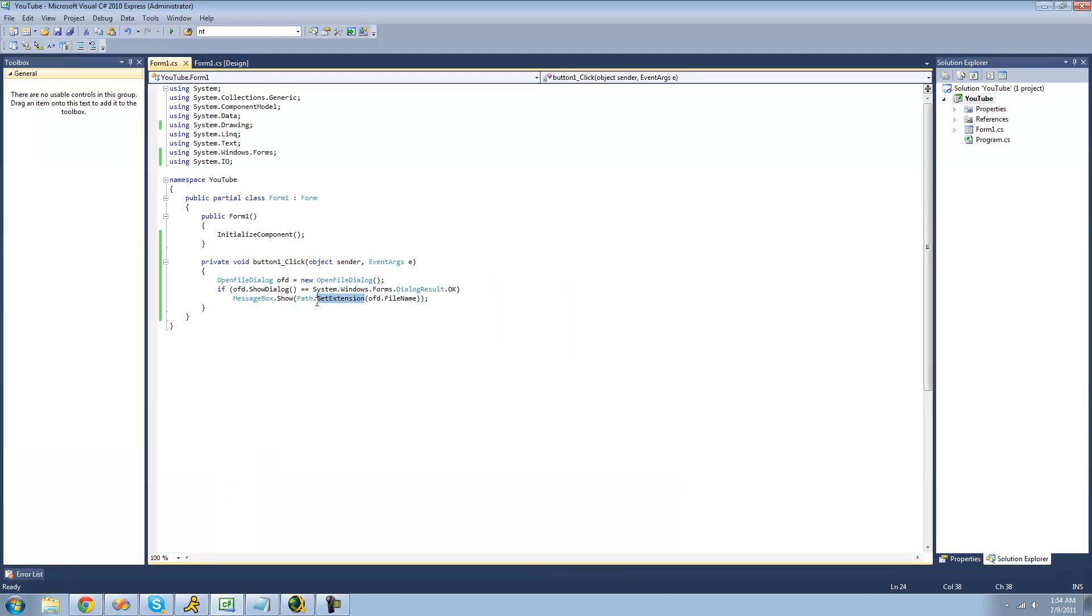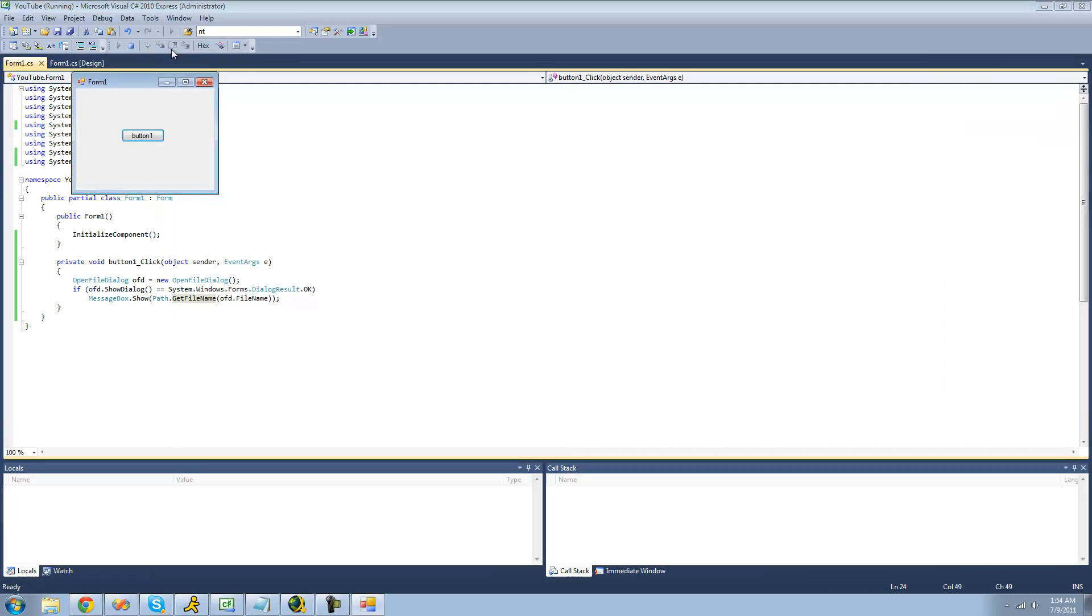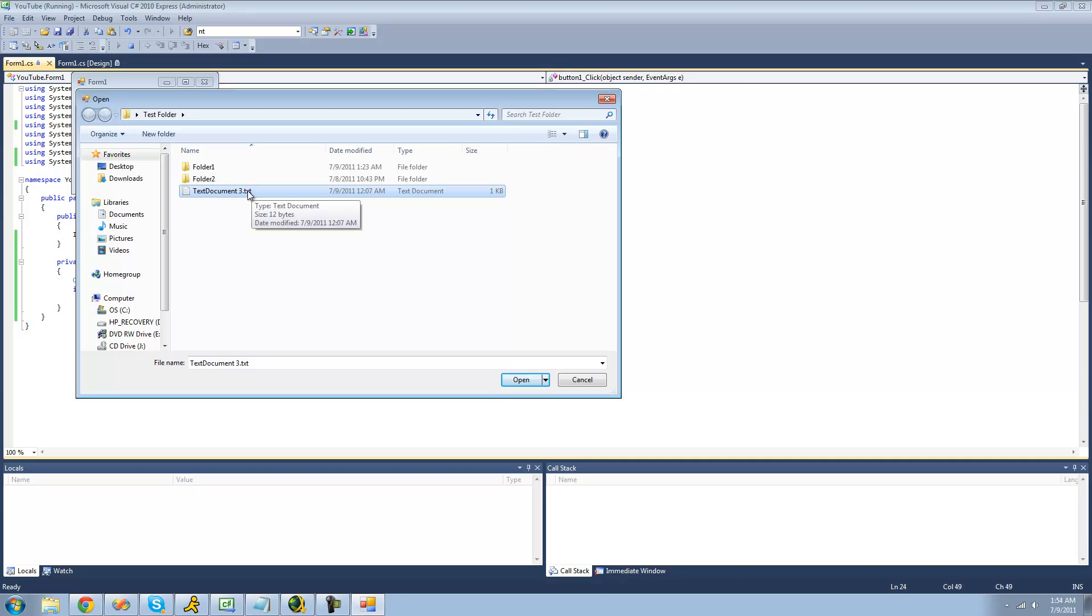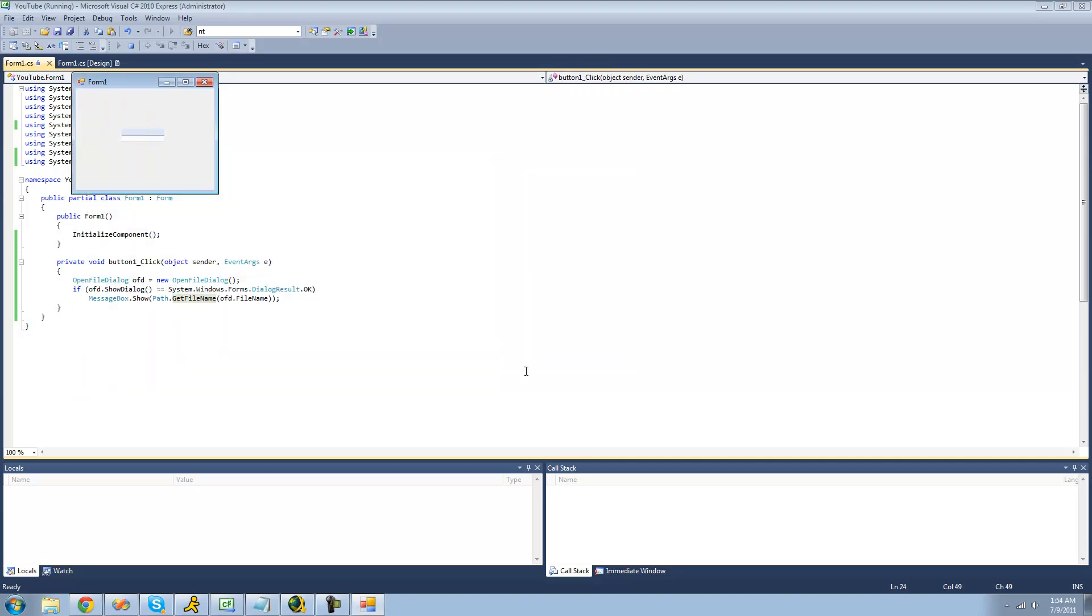The next method I'm going to be showing you is the GetFileName. And the GetFileName will basically return the safe file name of the file. Or just this. It will just return text document 3 dot txt. Not the path to the file. Yep. Text document 3 dot txt.